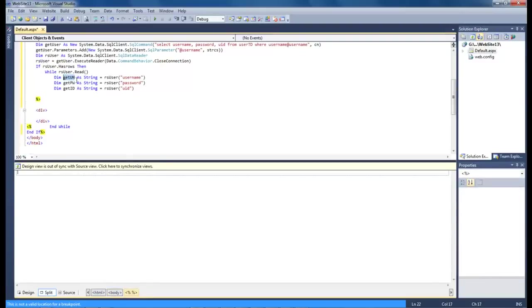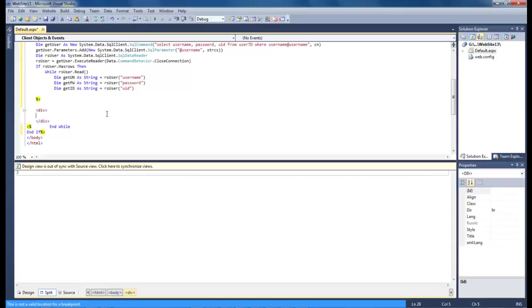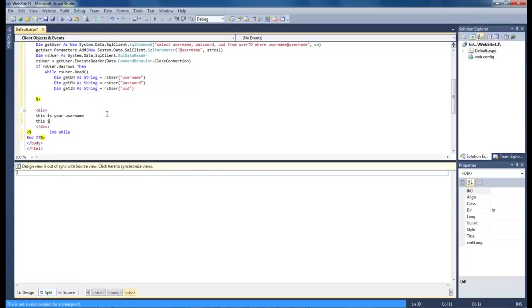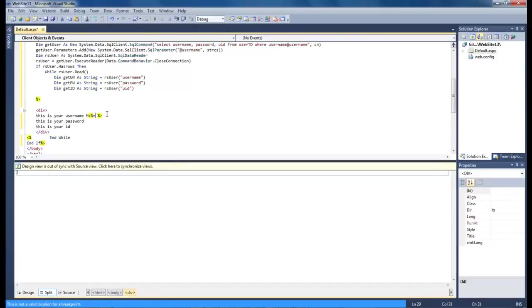So now the only thing that we've got to do is we just got to choose these variables right here and add them to our code. So let's say this is your username, this is your password, this is your id. And so we come here and get rid of that.